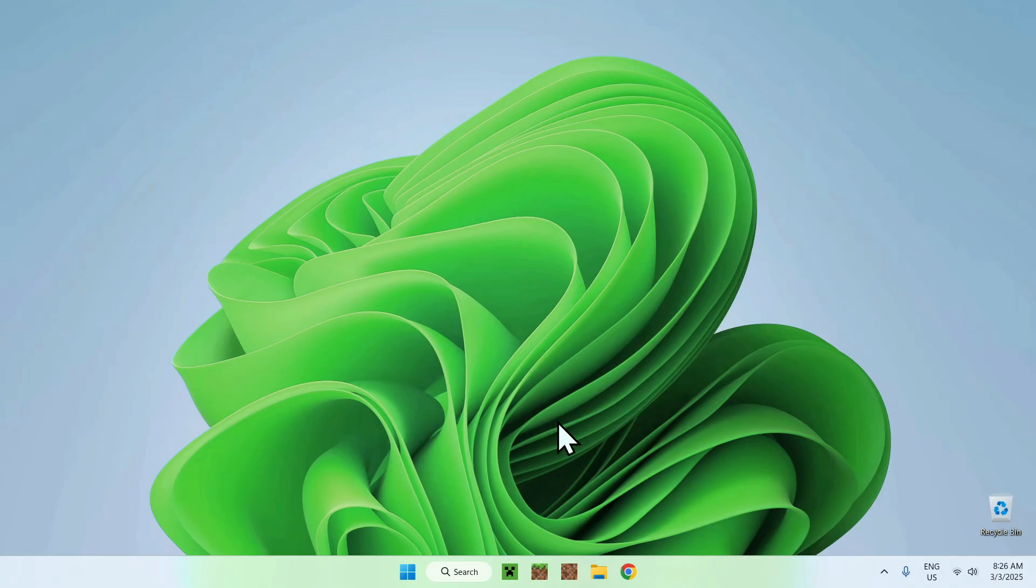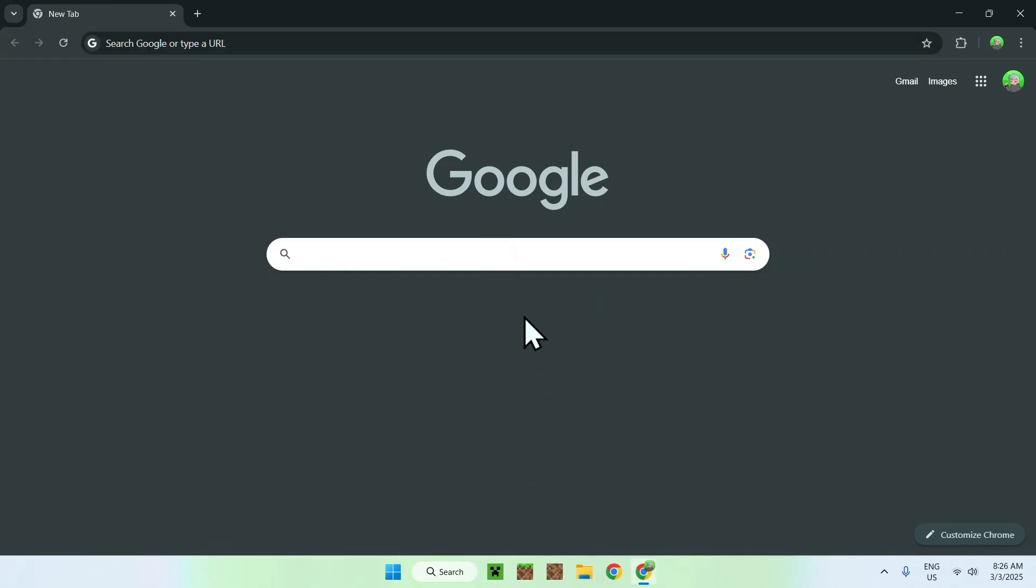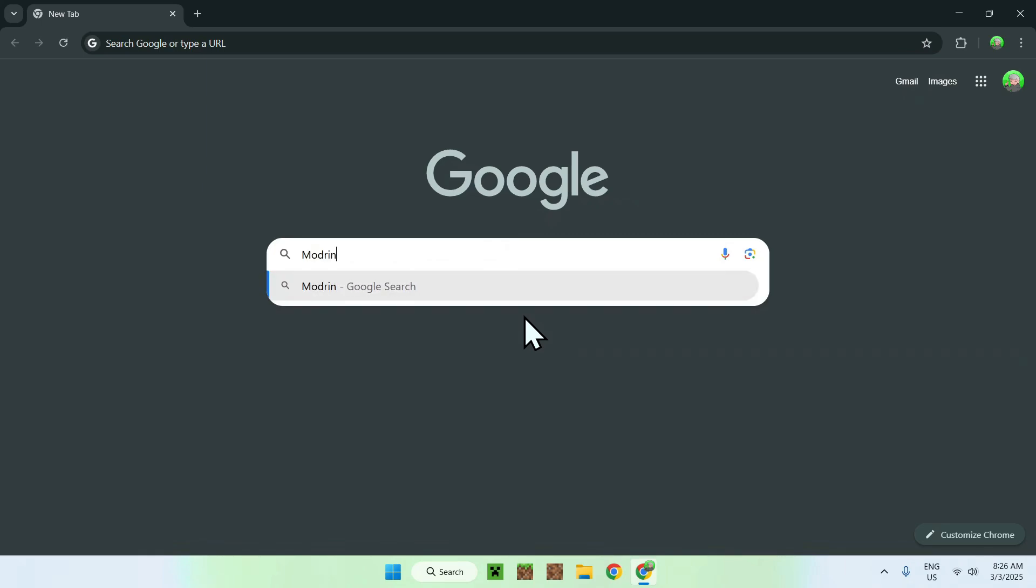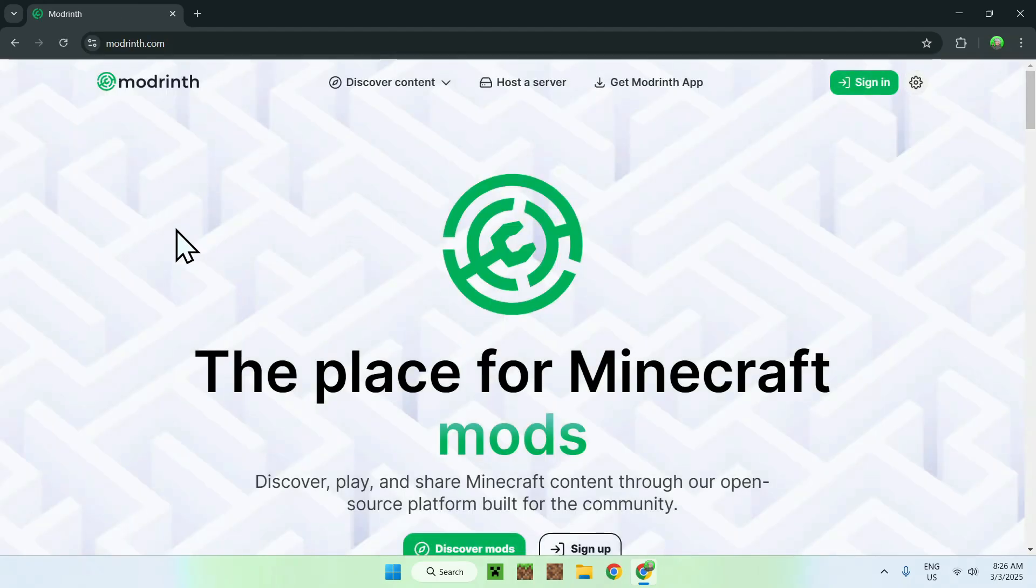The first thing you want to do is go to your web browser. I will have links in the description if you need them, but just go to your search bar and search up a website called Modrinth. Once you're done, you should see modrinth.com. Just click on Modrinth here and it should bring you to the Modrinth home page.